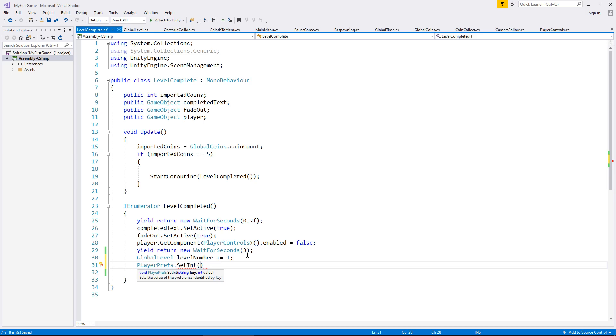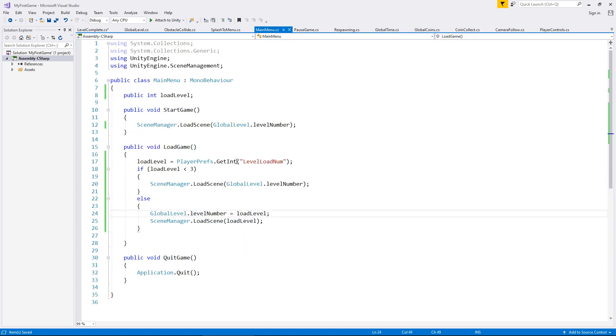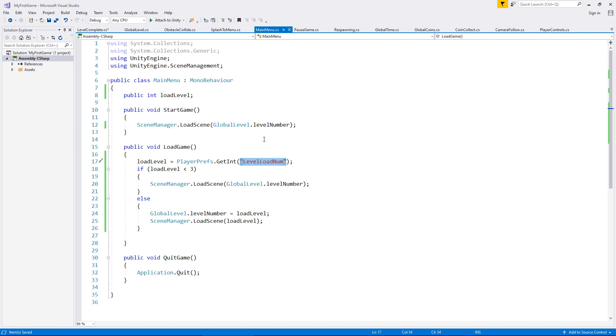So we need to now put in here the name of that player pref. And I've always found the best thing to do is to actually copy the name of the player pref like so. The reason being is because there's been many a times when I have typed,